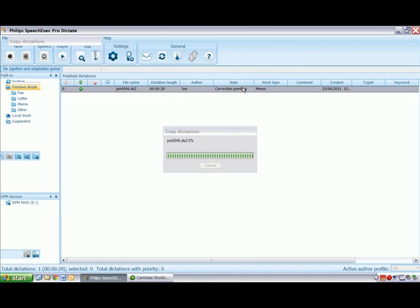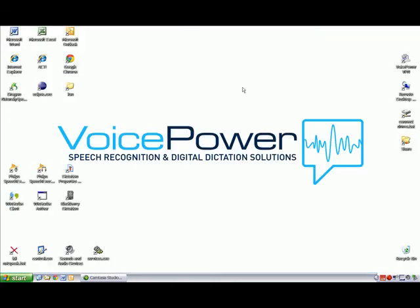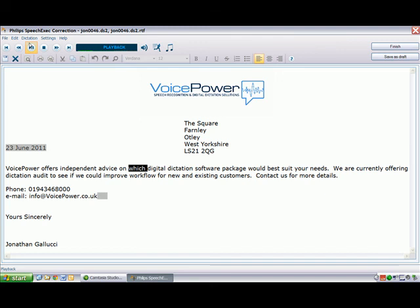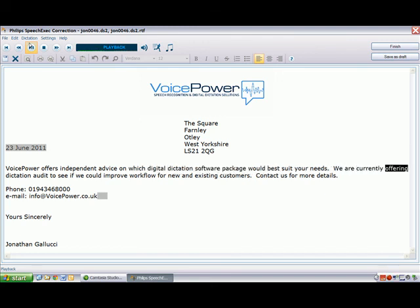After recognition has been finished, the state changes to correction pending and I am able to modify the text in the SpeechExec correction window. I can use the play pause button to listen to the playback of the original recording with the synchronised highlighting.